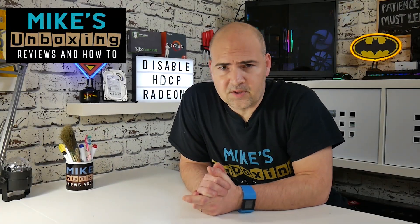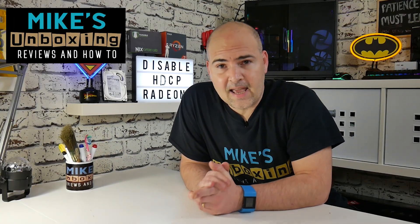Hi, this is Mike from Microsoft Boxing Reviews and How To, and today I'm going to show you how to use the extract command in Adobe Premiere Pro. Keep watching to find out more.